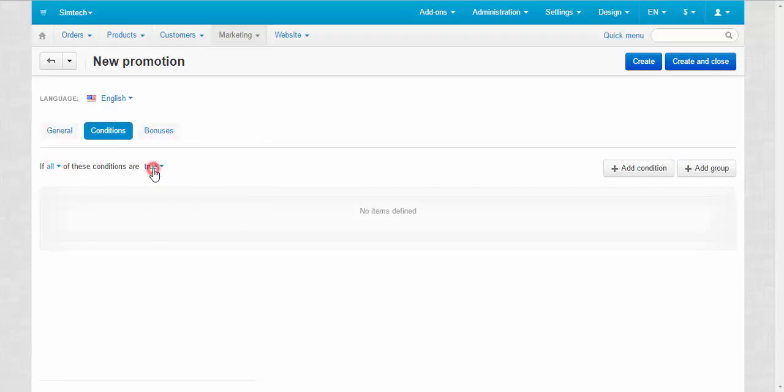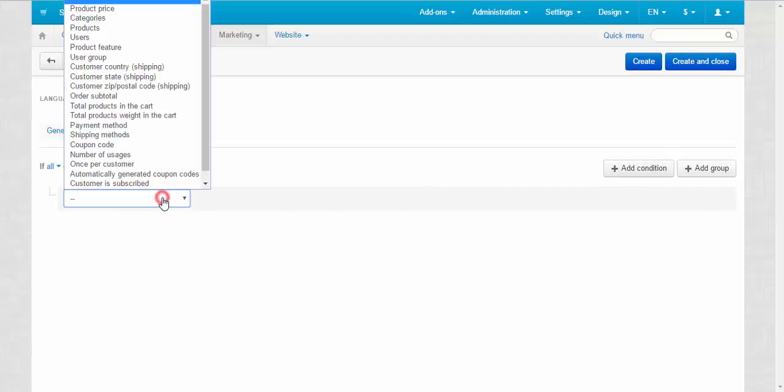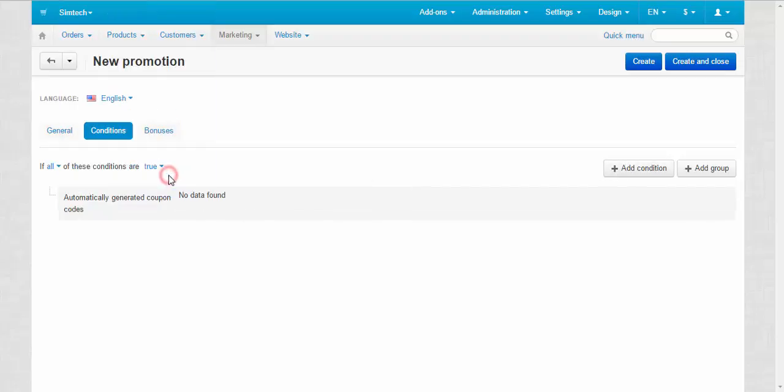Check if all these conditions are true and click the add condition button. Choose automatically generated coupon code from the drop-down list. You will see no data found next to the condition. It means that no coupon codes have been generated yet. These codes will be generated by the promotion we'll set up in step two.